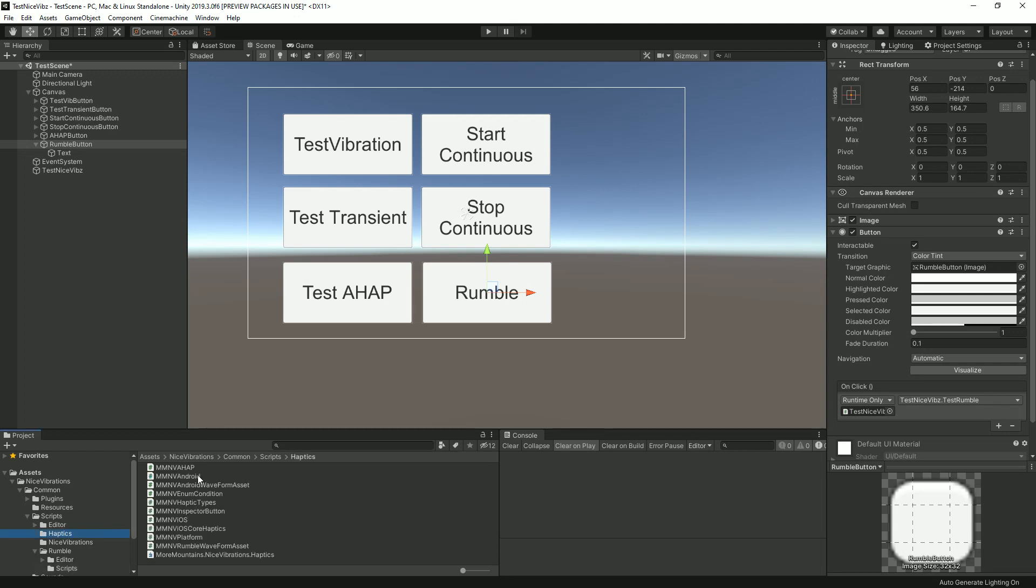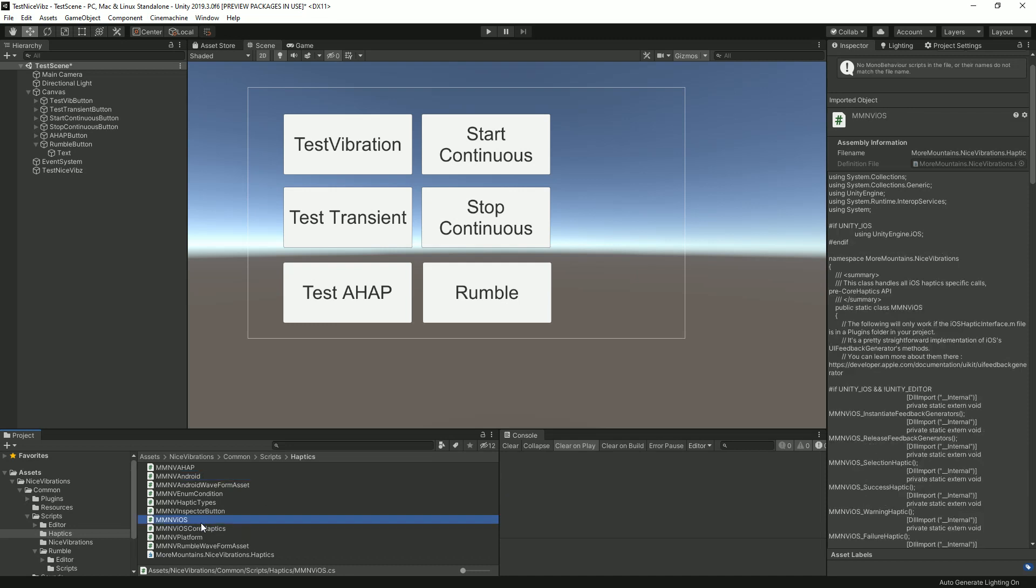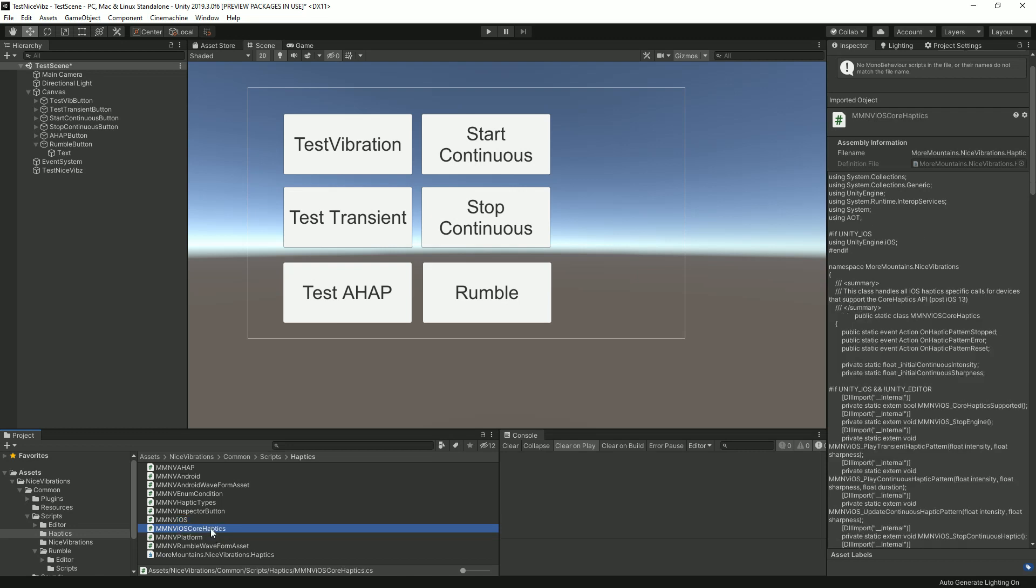So there are methods that you can use to also trigger just Android. That would be via the MMNVAndroid class. For iOS we've got two classes: MMNViOS, which will work from iOS 10 to iOS 13 and after. It's quite simple and quite limited. If you want to use the full support and the full force of the Core Haptics interface on iOS, you want to use MMNViOS Core Haptics. This only works with iOS 13 and more.